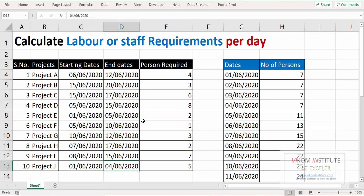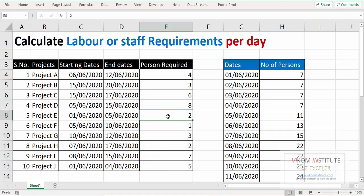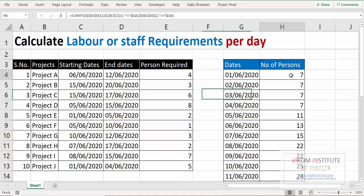So if you will see, I need 7 persons on 1st June to work on my project. So we are going to calculate the number of persons here. Let's begin SUMIFS.